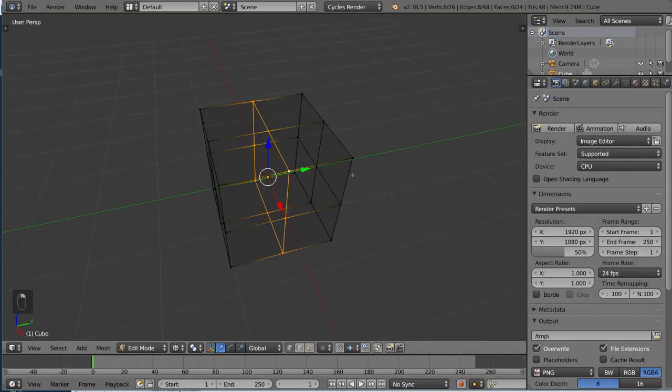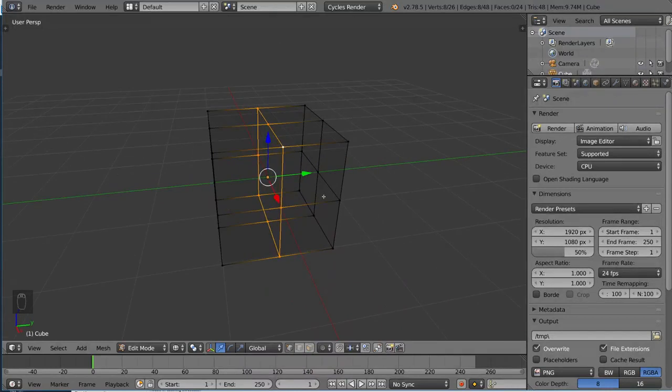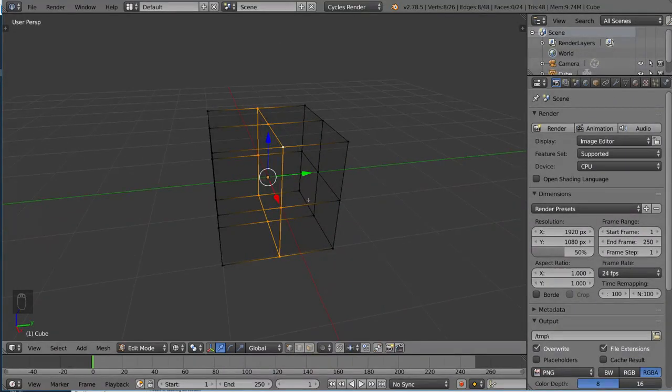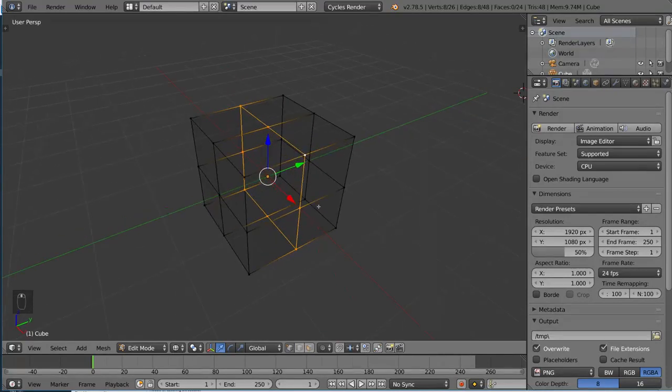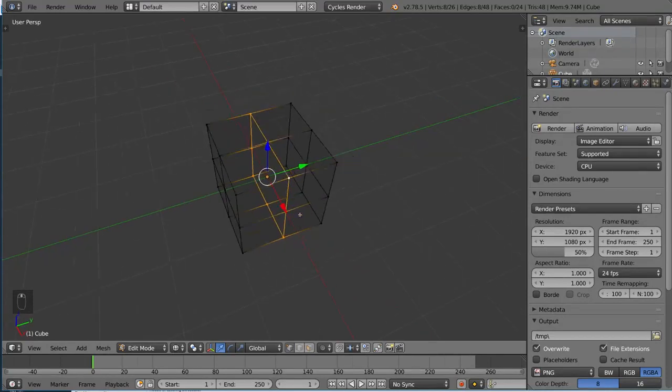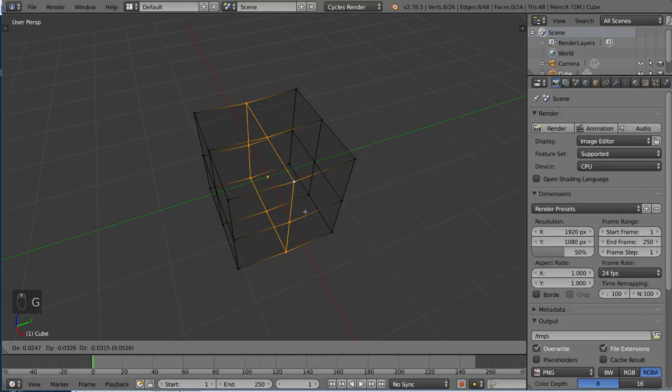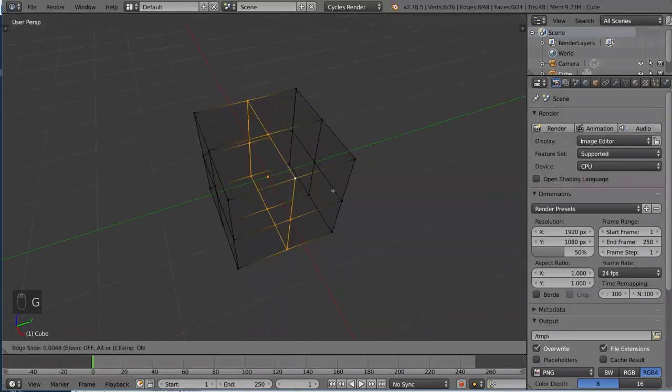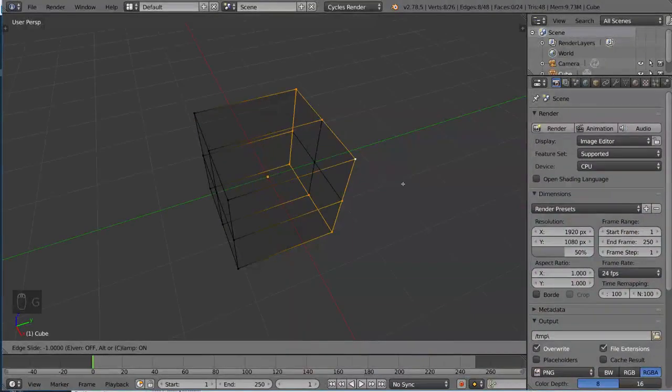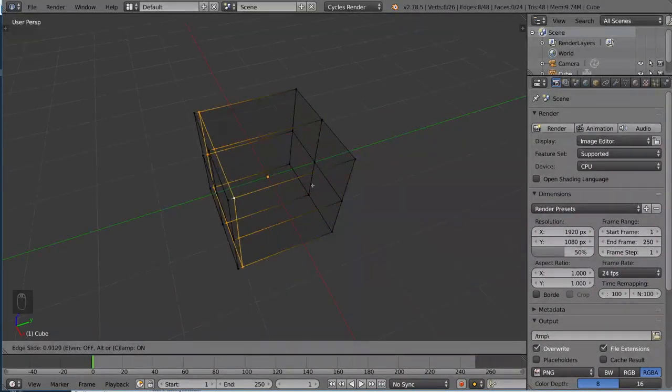So other than selecting edge loops, you can also do something called sliding edge loops. And it's a very handy tool to have when you want to adjust the topology in some way. So if you want to slide an existing edge loop after you have it selected, simply hit G and then G again. So you'll actually be able to slide your edge loop along the faces here. And so that's a very handy tool.